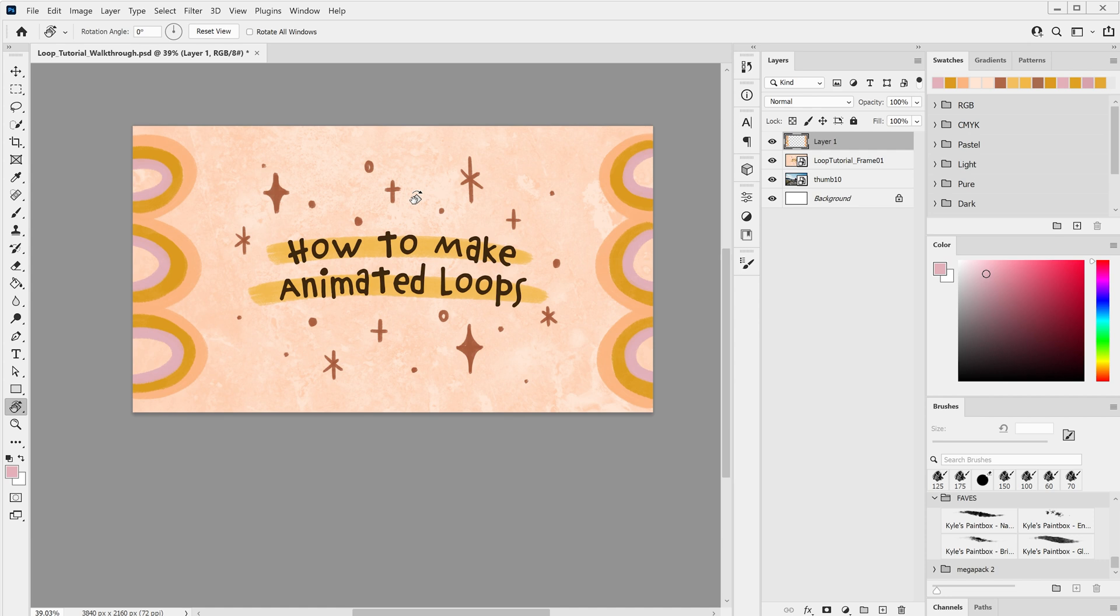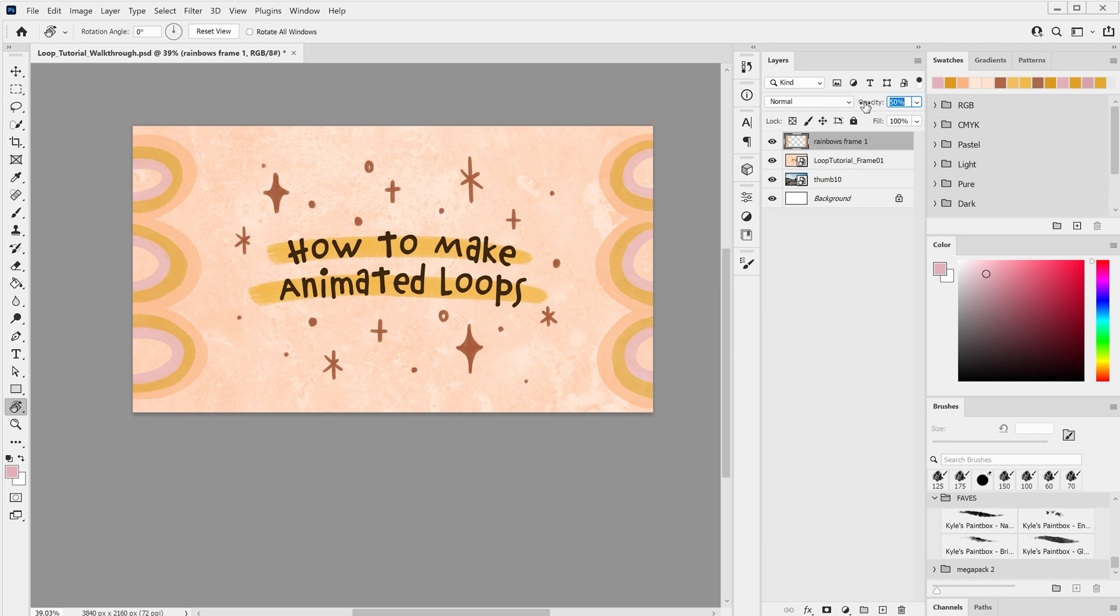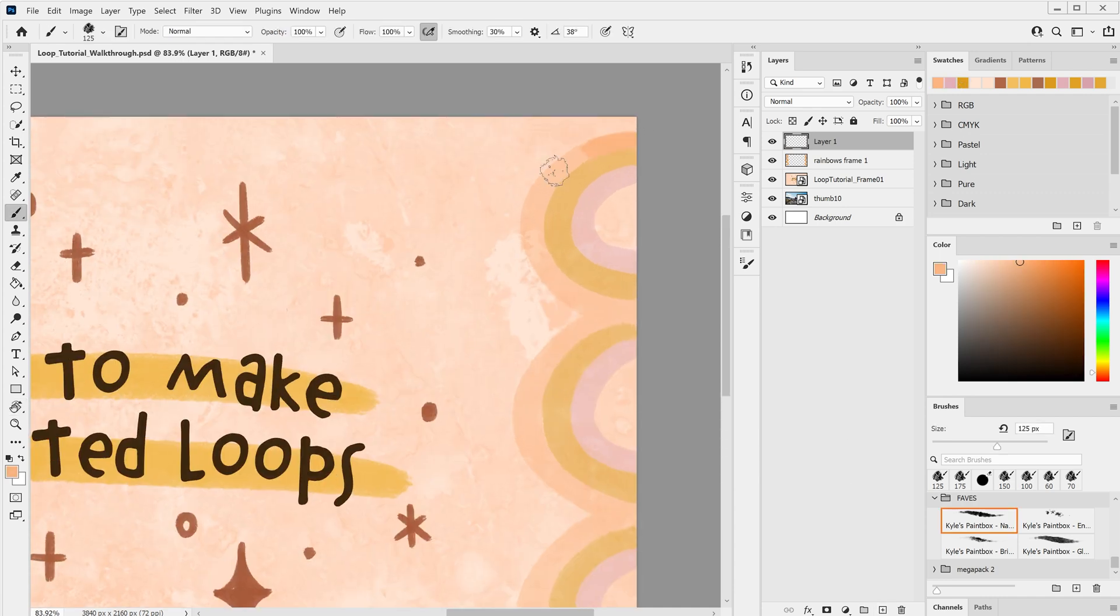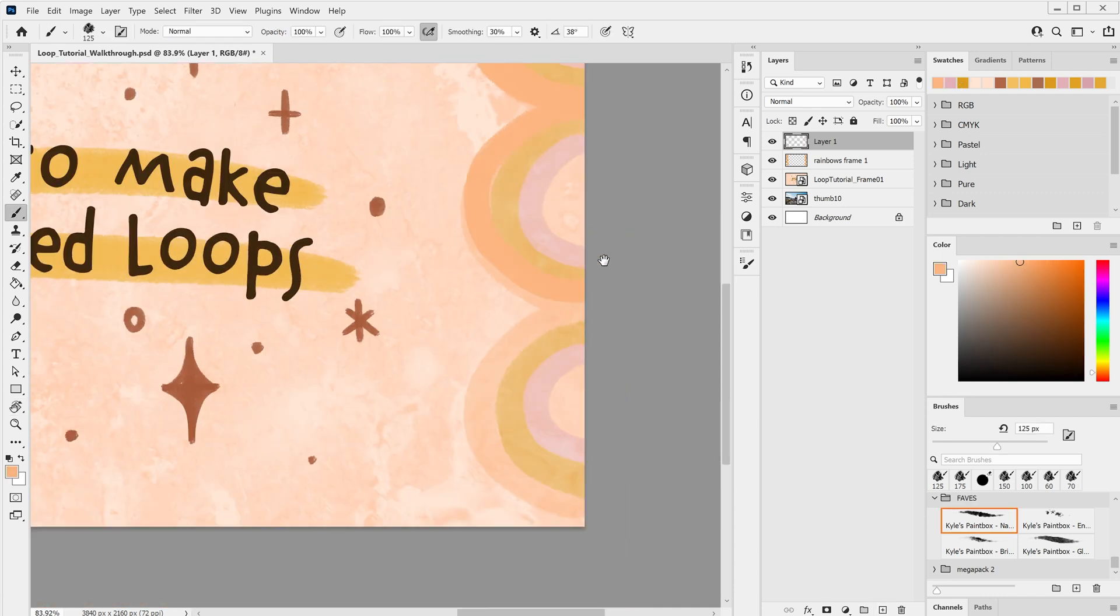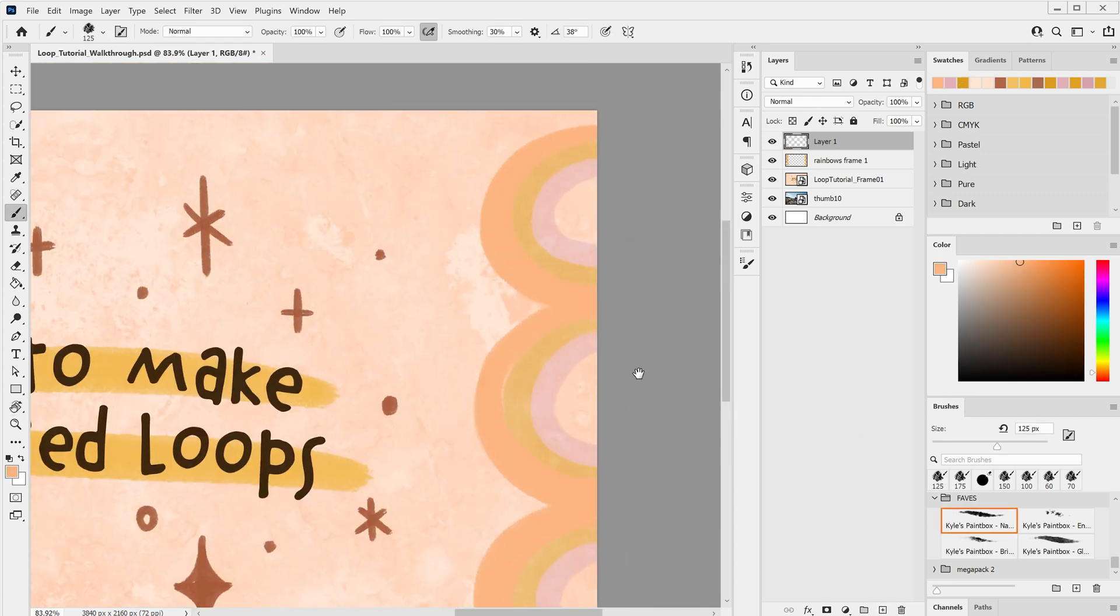Now to make it animate a little, I'm going to draw it a couple more times and then we'll loop through the three frames to get the sketched animated effect. So I'll name this first layer something like rainbows frame 1, and reduce the opacity of the layer because I want to use it as a reference. Make a new layer above and draw the same thing as we did on the first layer, using that as a reference, but just make it slightly different.